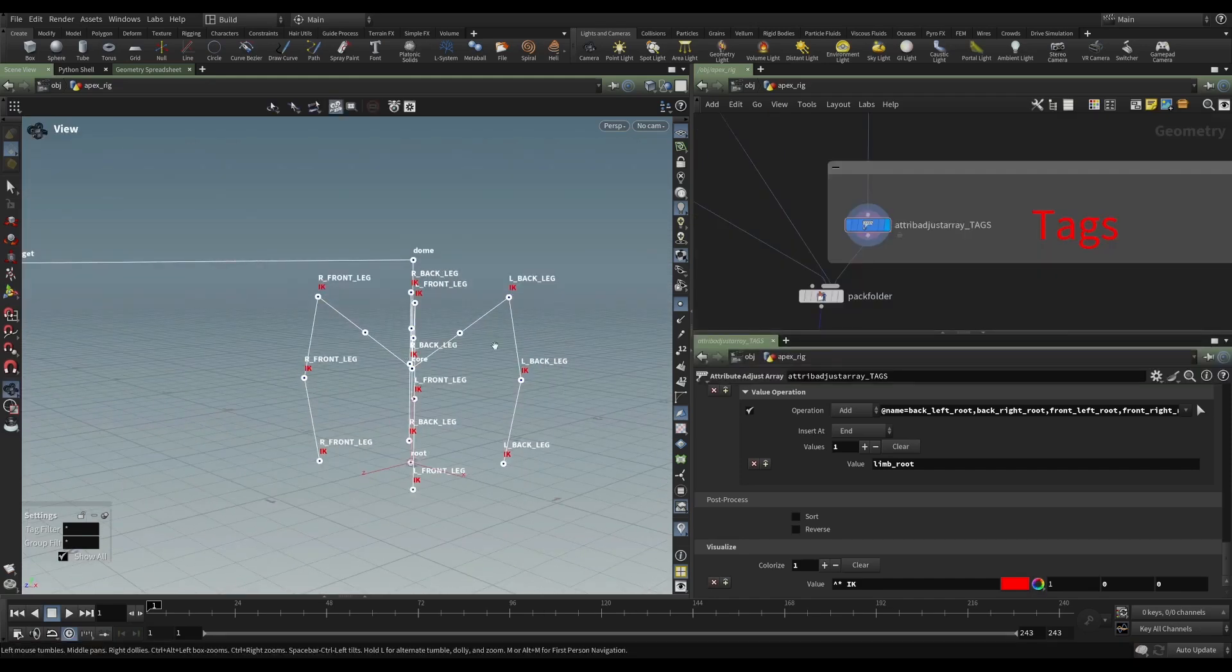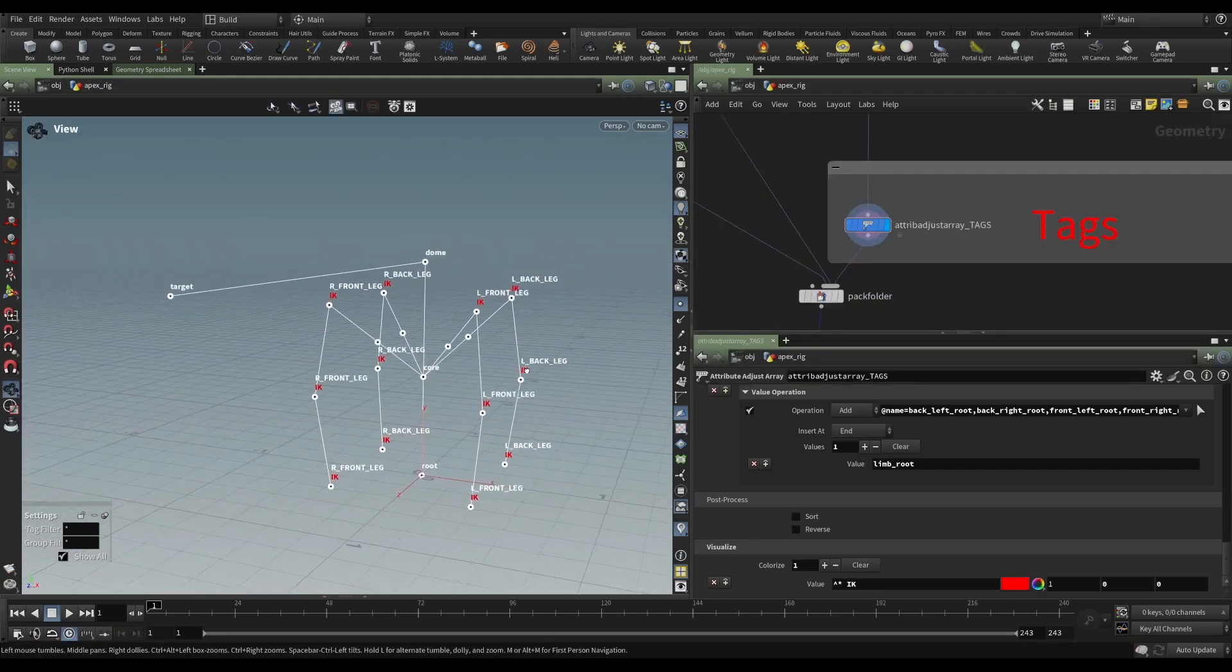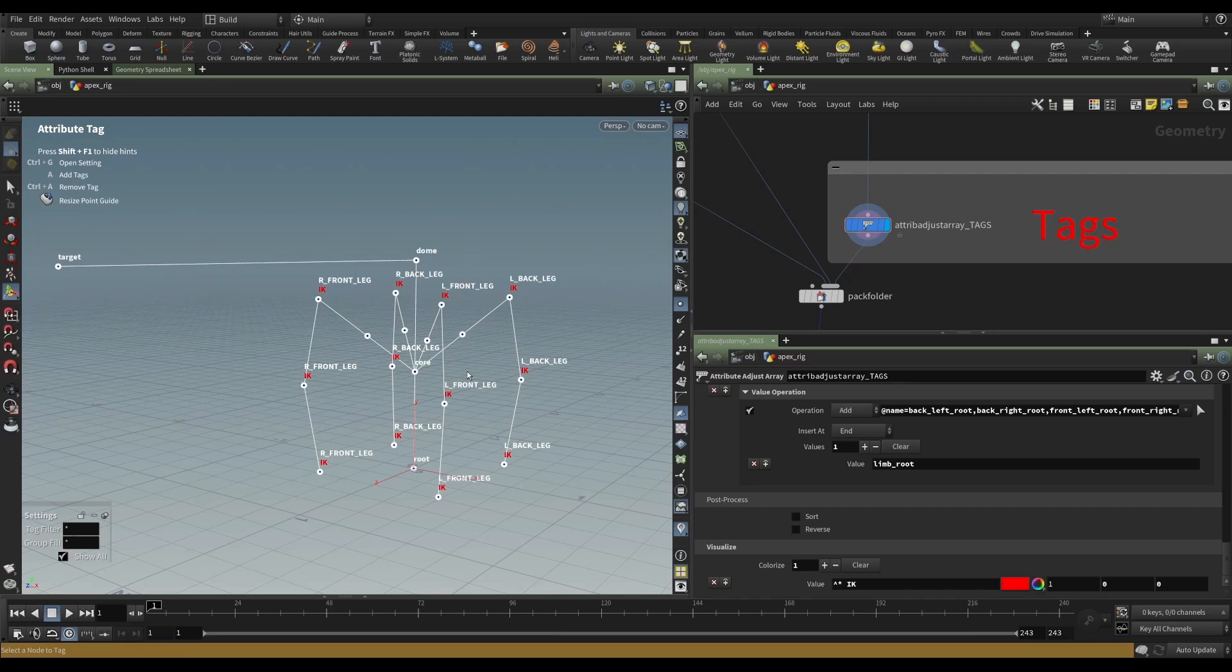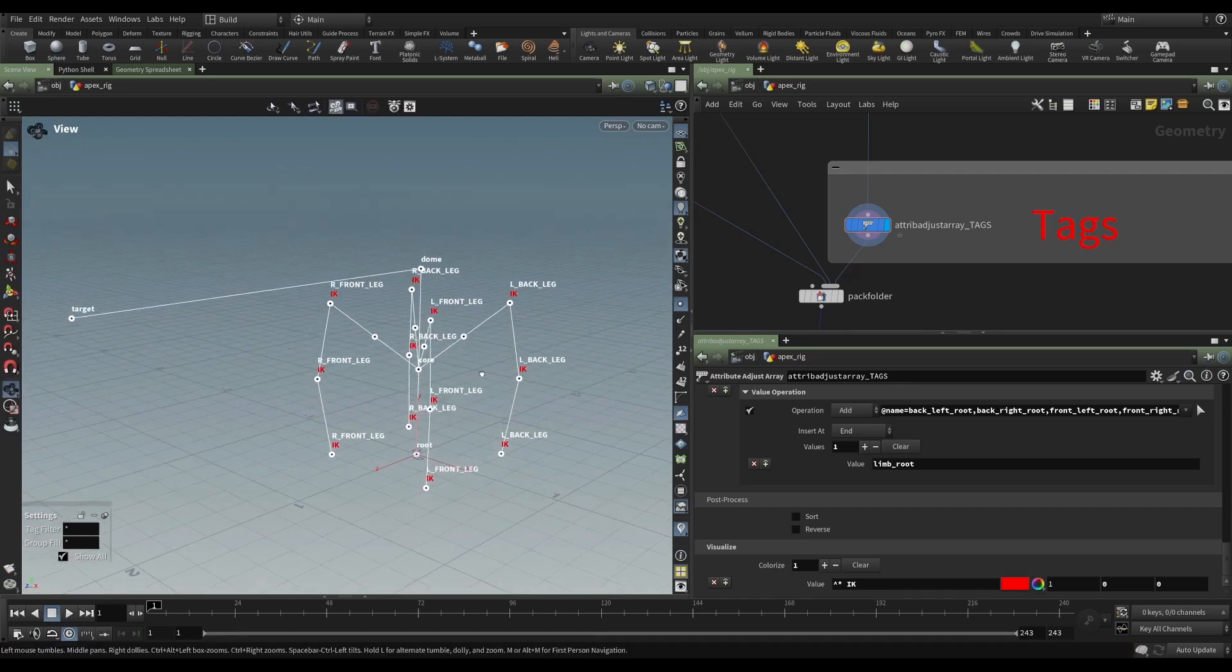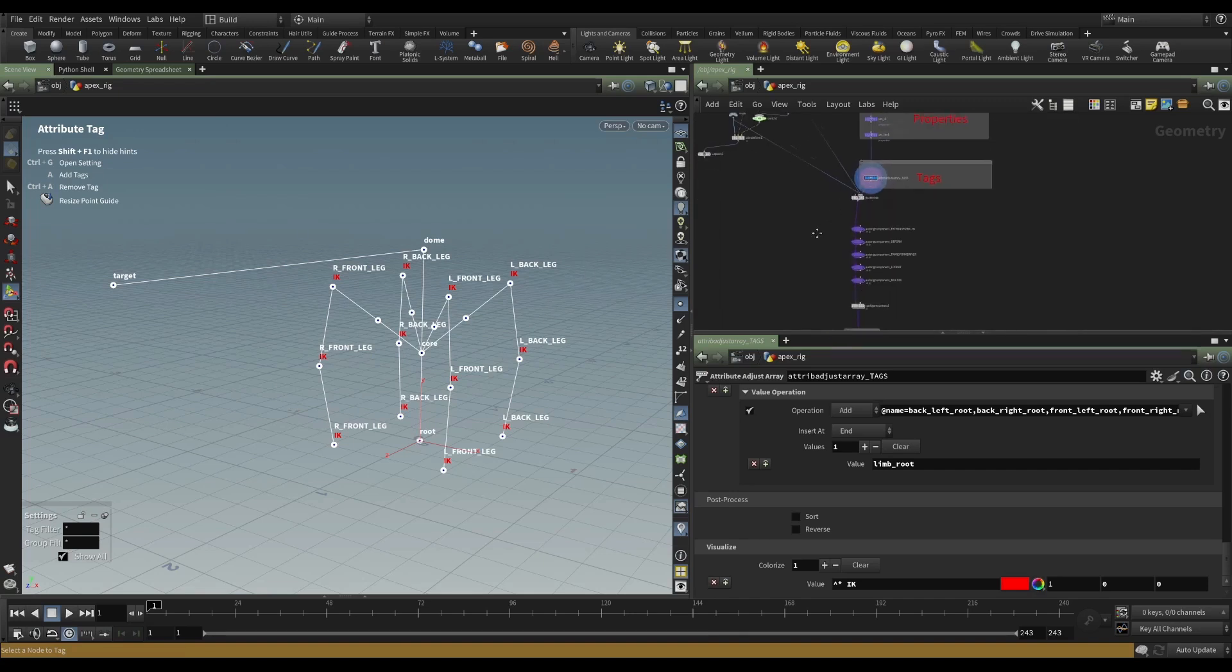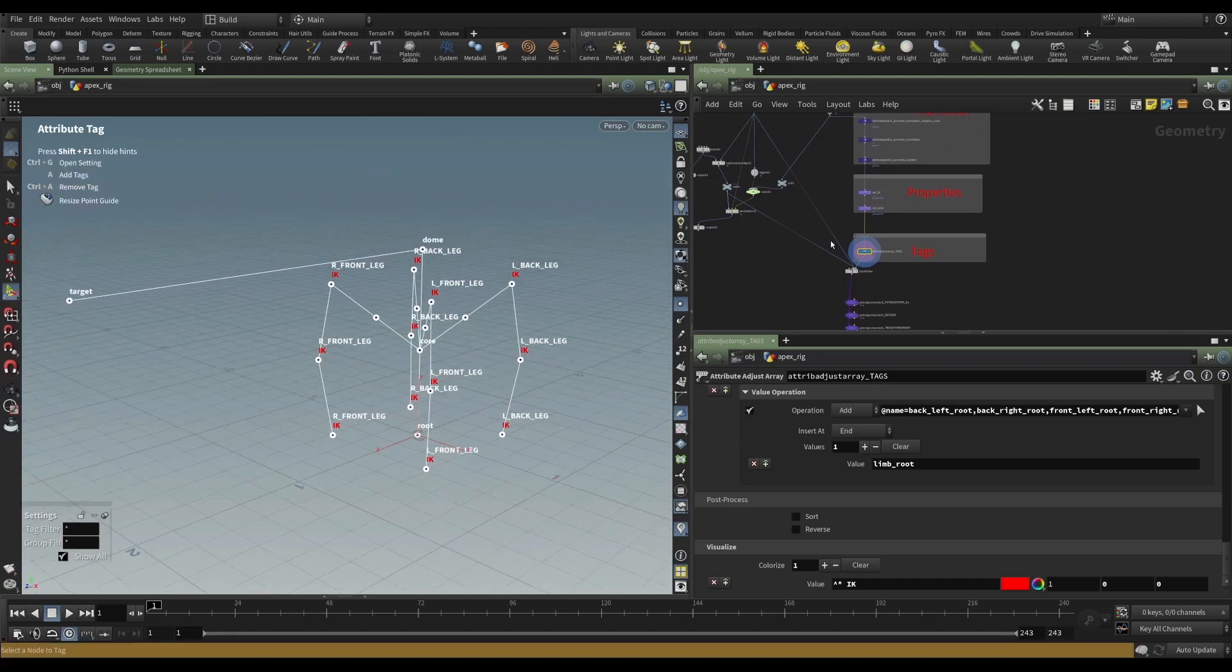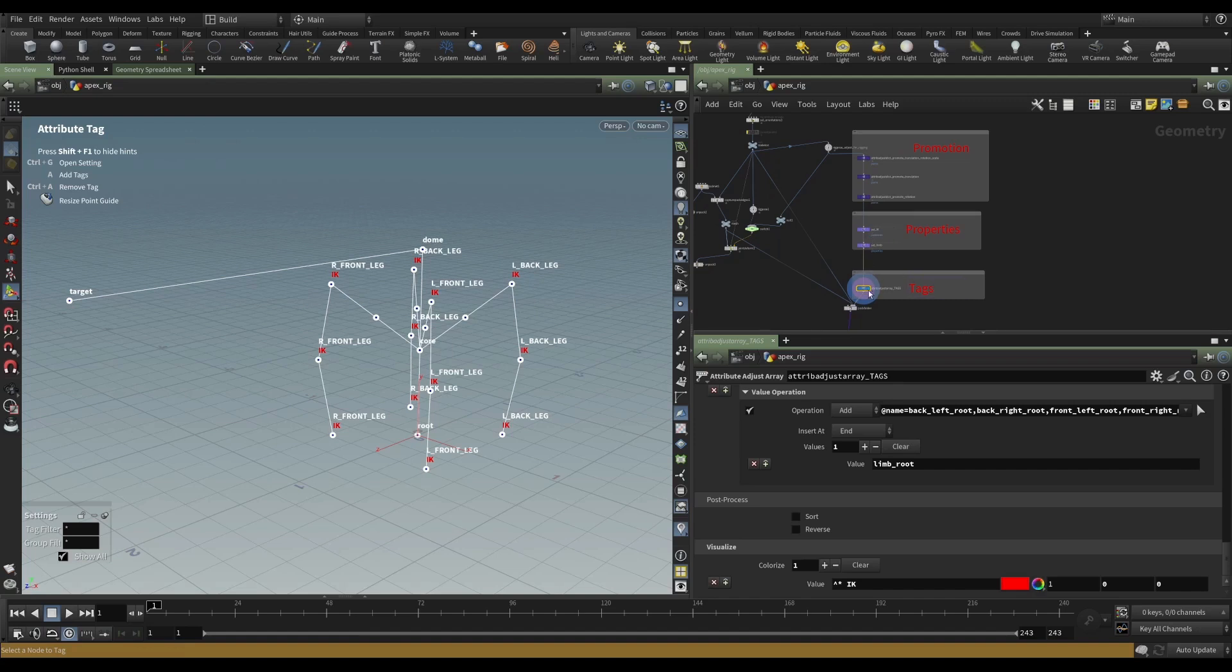So tags are a very important part of rigging with APEX. APEX can really utilize these kinds of things to provide very procedural functionality. We'll see an example of it much later on where we have three quite different, really radically different skeletons, but all are fed into the same rigging nodes.